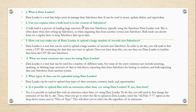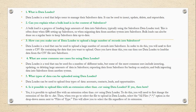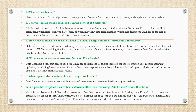Can you explain what is a bulk load in the context of Salesforce? Bulk load is a process of loading a large amount of data into Salesforce, typically using the Salesforce Data Loader tool. This is often done when first setting up Salesforce or when migrating data from another system into Salesforce. Bulk load can also be done on a regular basis to keep Salesforce data up to date.